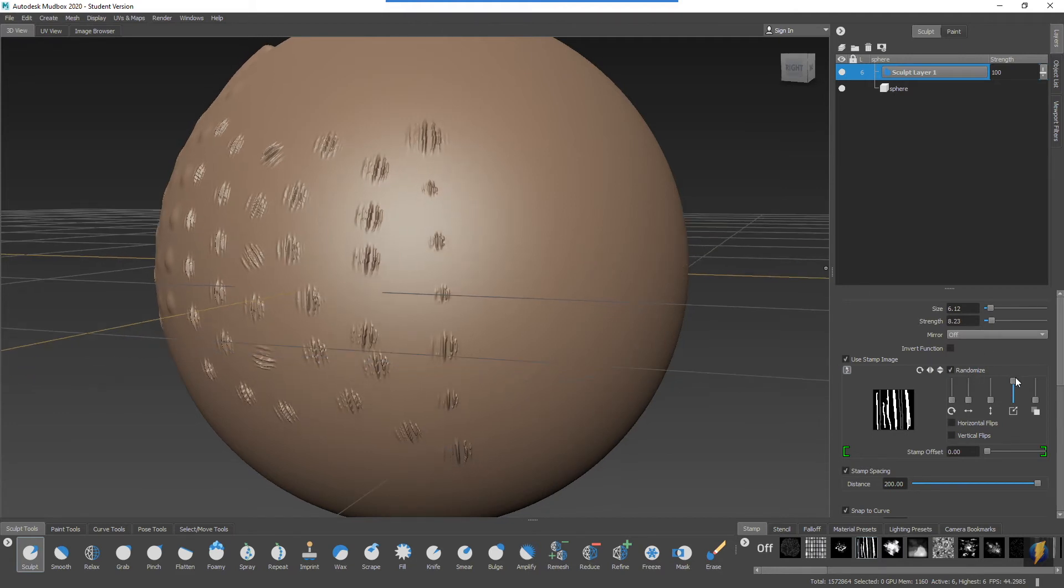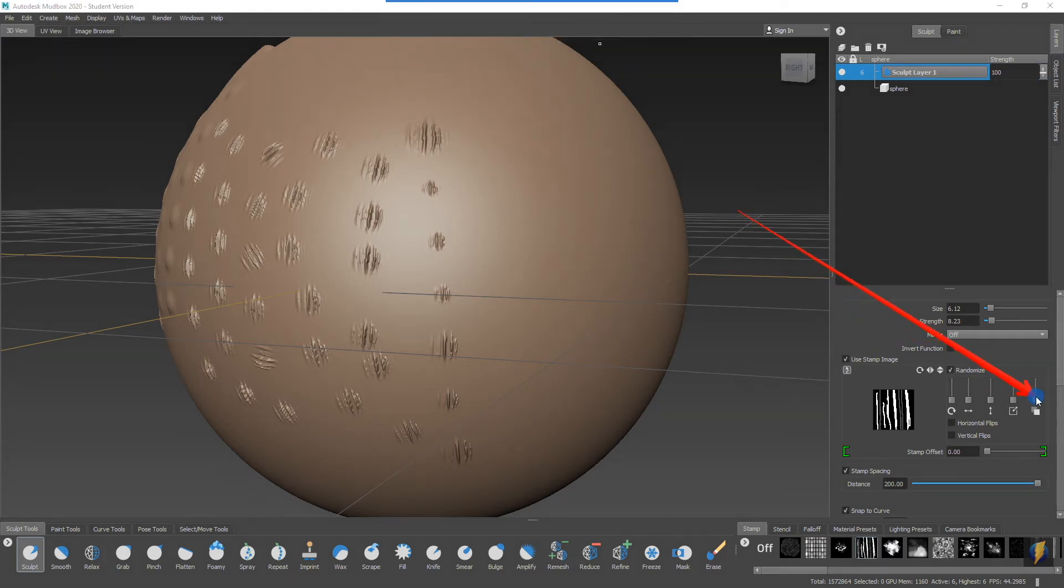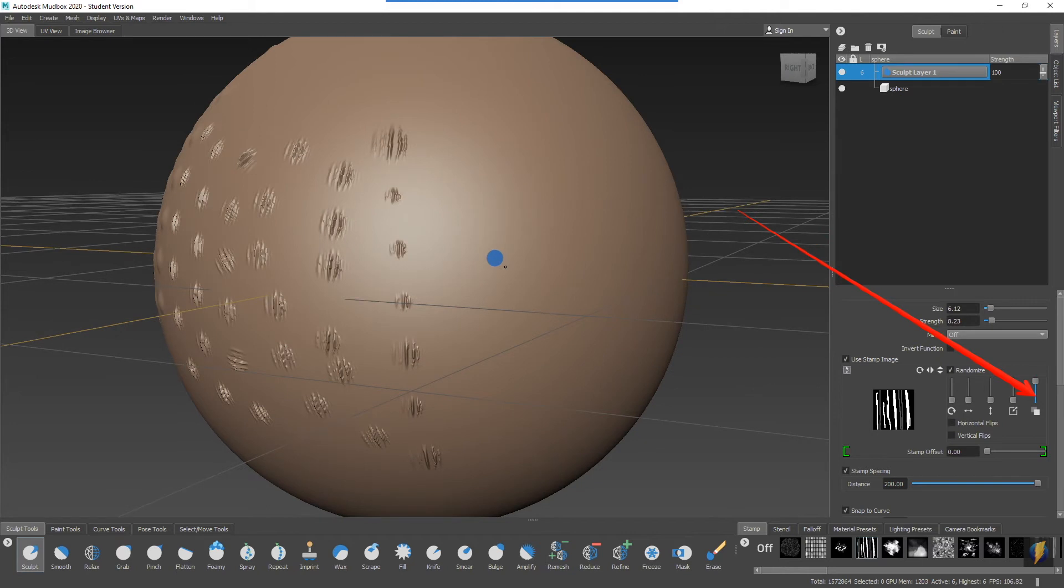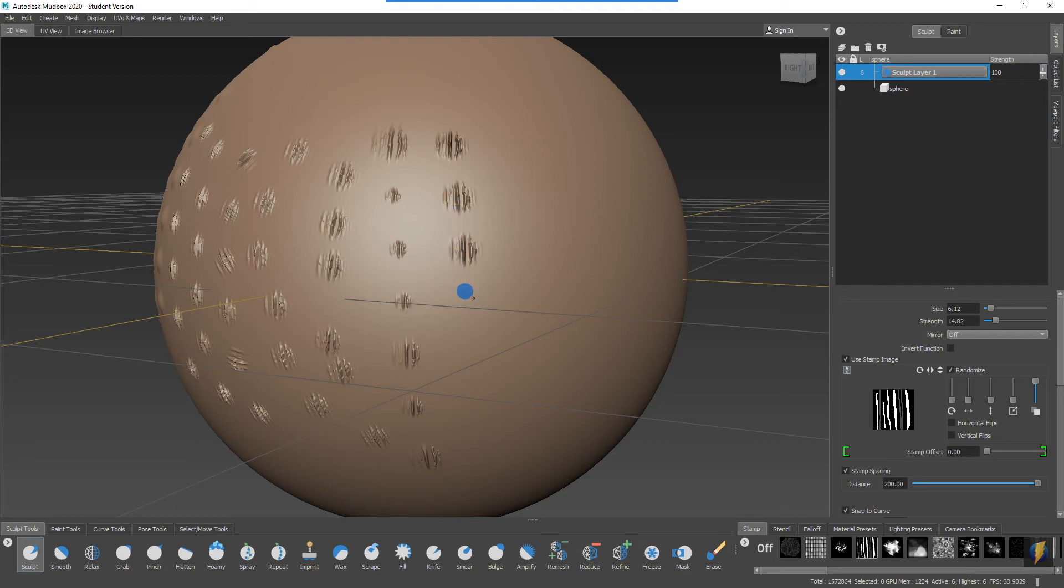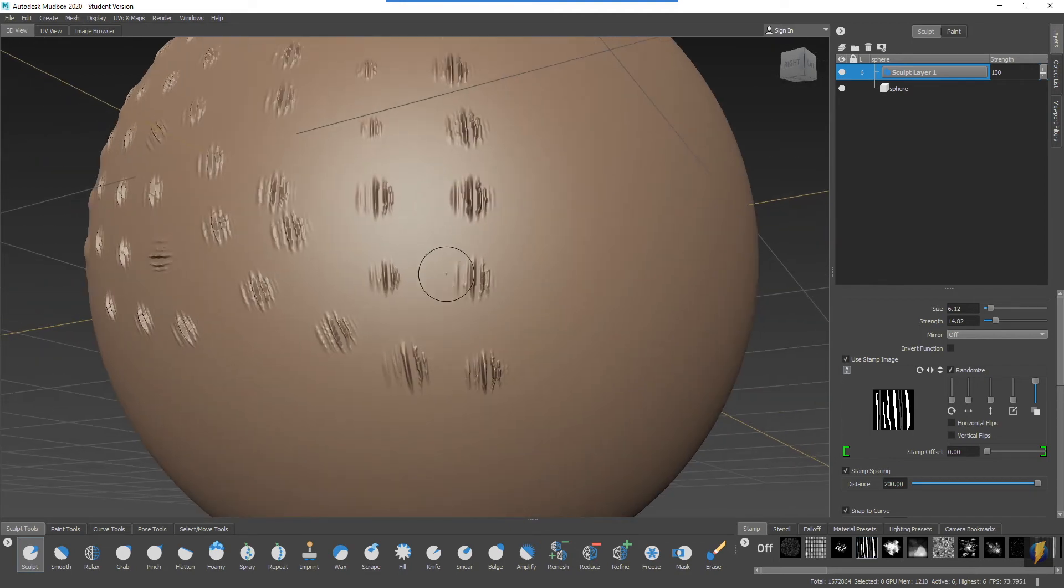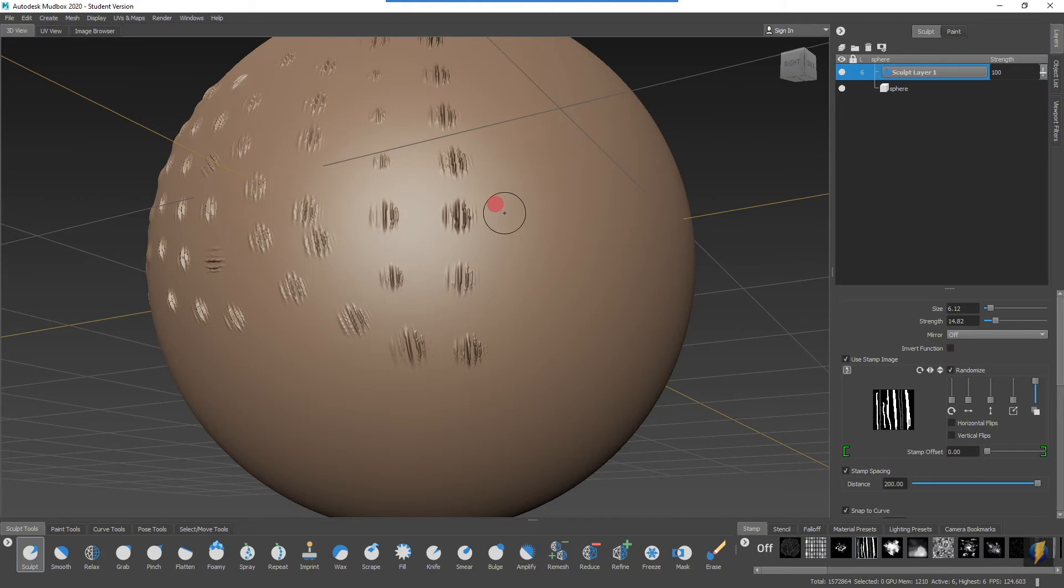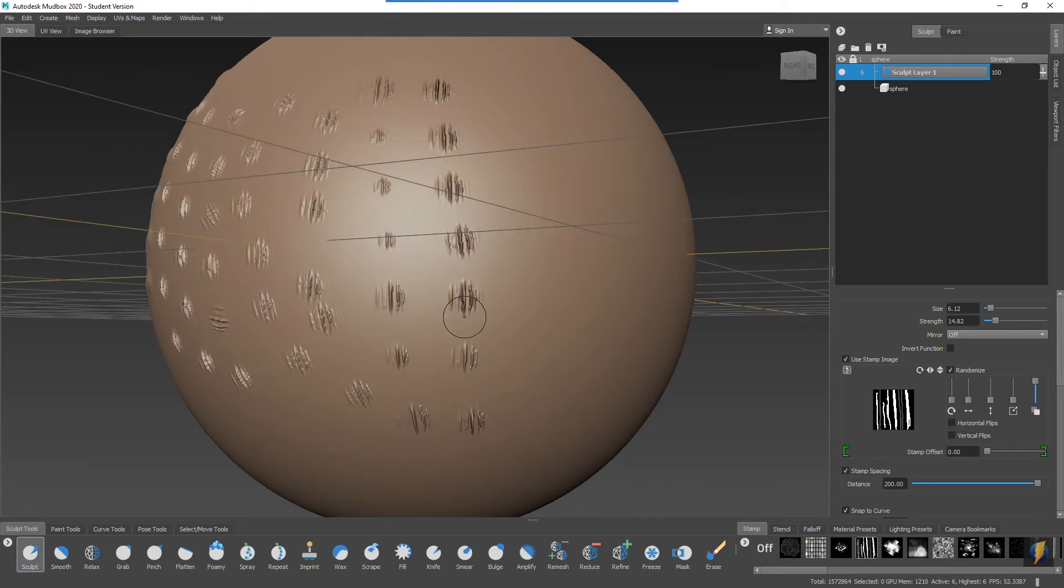And finally, we can also randomize the strength here. Perhaps to illustrate this a little better, I'm going to increase the strength of my brush. You'll see, subtle, but you'll see that some of the stamps are a little bit less pronounced than other ones, like this one here.